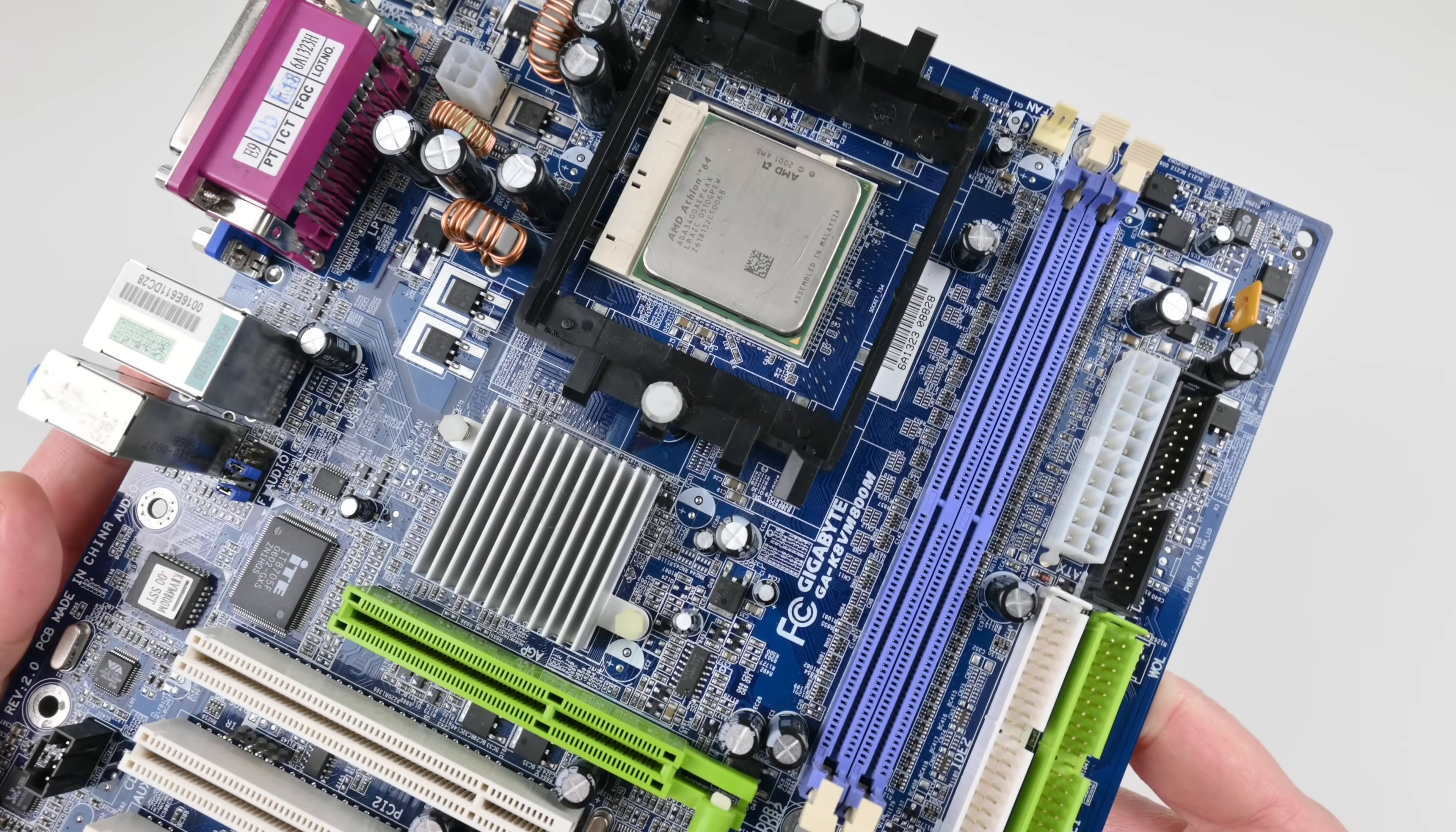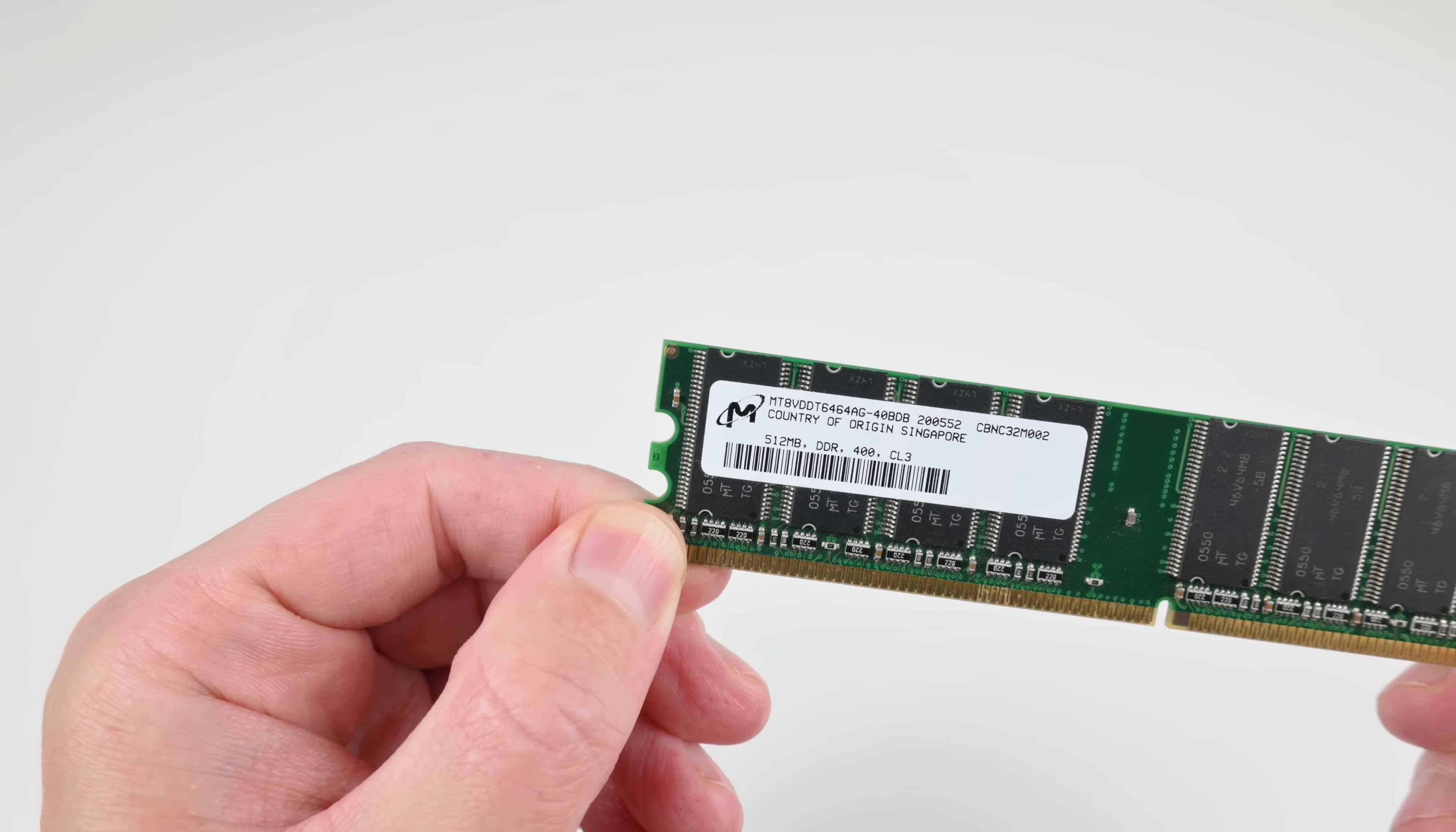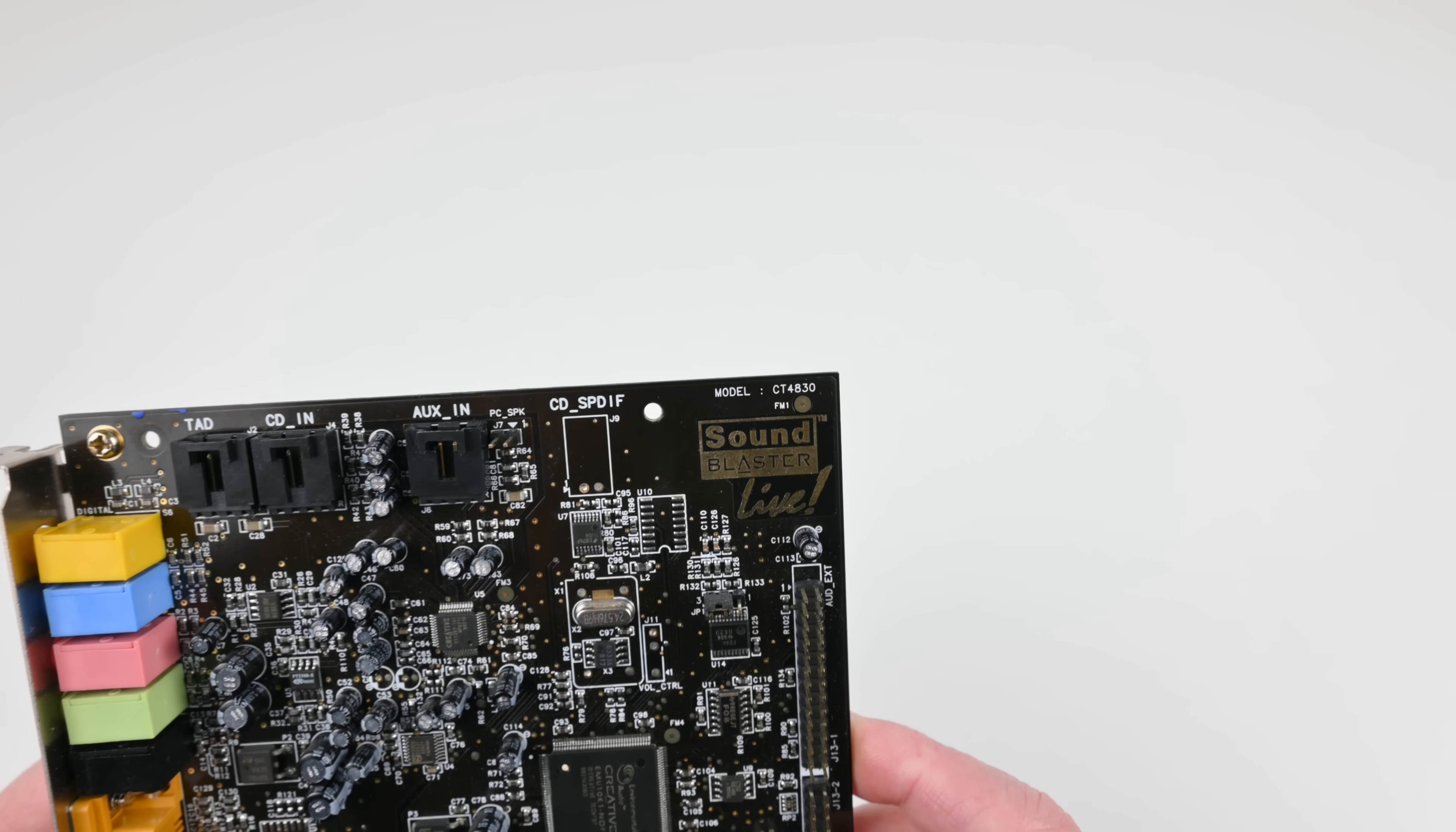The processor we're using today is the AMD Athlon. It is the 3400 plus. 512 megabytes of DDR400 memory. For sound we're using the Creative Labs Sound Blaster Live model number CT4830.